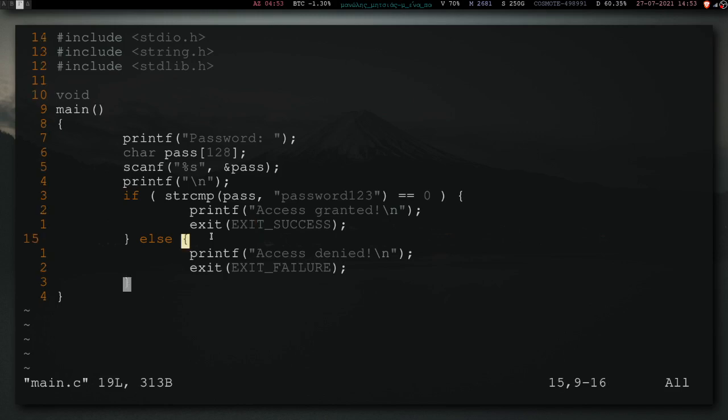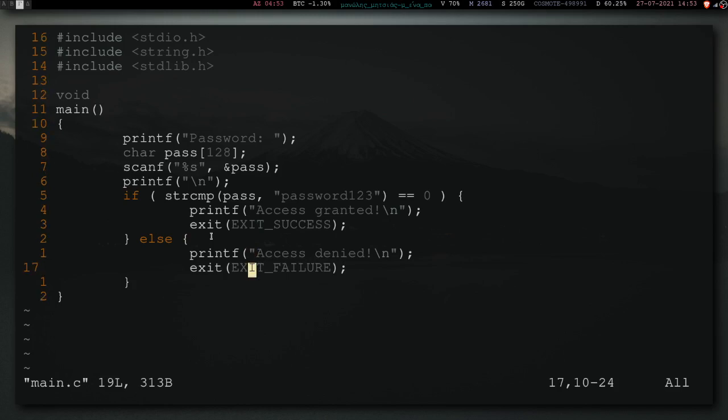Otherwise, if the password is no password123, therefore incorrect, it prints out access denied, then exits with an exit failure, which should be a non-zero value. I think this one is going to be 1. So, why this is bad? This is really bad.